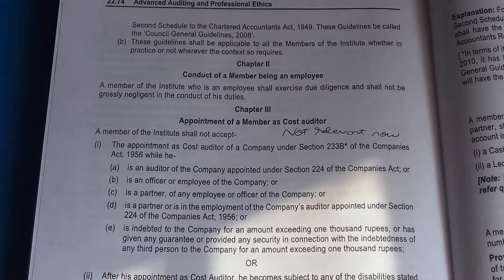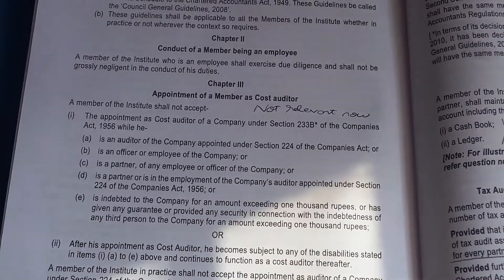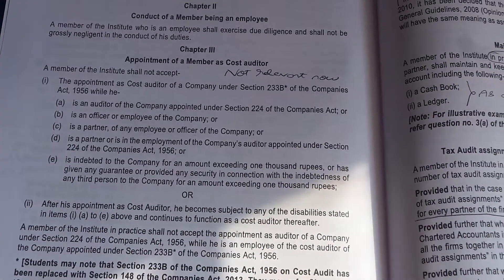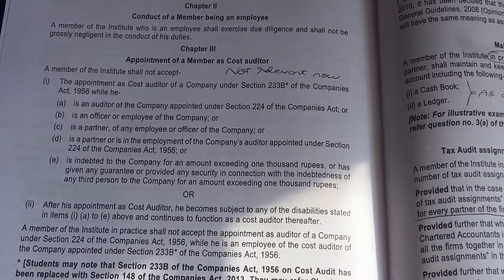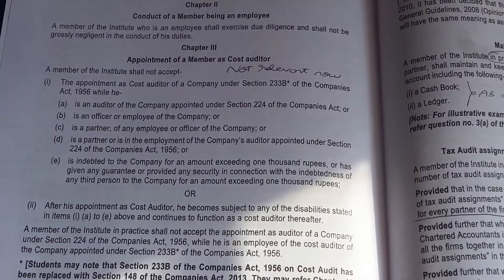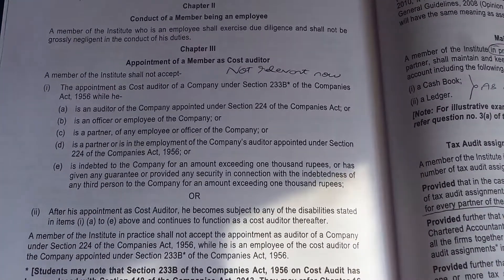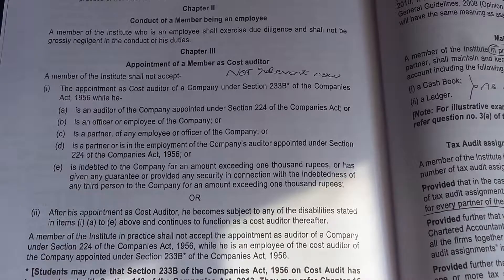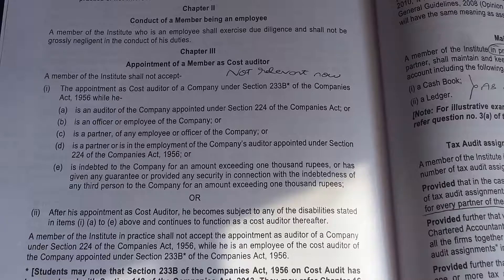Chapter 3 is kind of redundant now because as per section 148 of the Companies Act, only a cost accountant in practice can be appointed as a cost auditor. A CA will not be appointed as a cost auditor, so this chapter is essentially irrelevant now.